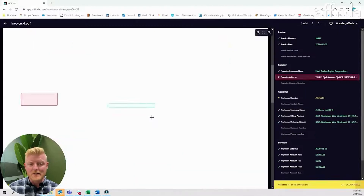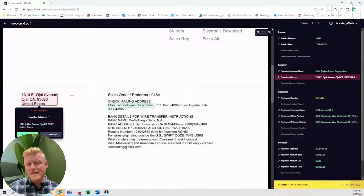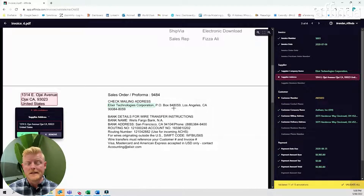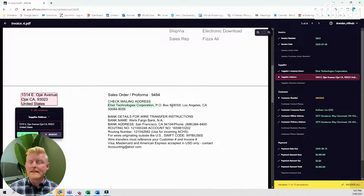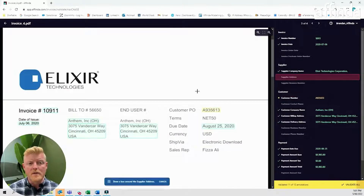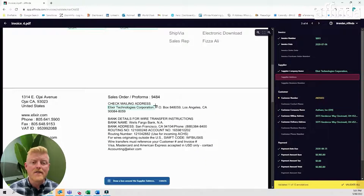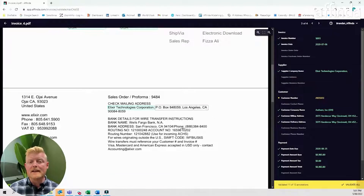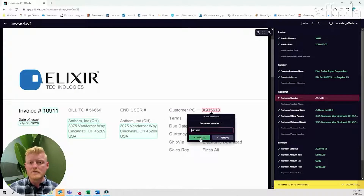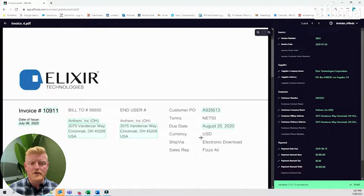In this next document we see that the address is around 50% confidence. We can also see that there are two addresses on the page. If the PO box is the correct address, selecting the data can be easily done. Remove the original selection, drag a box over the correct address and hit confirm. This simple click and drag process can be done for any data label that you require across your documents.